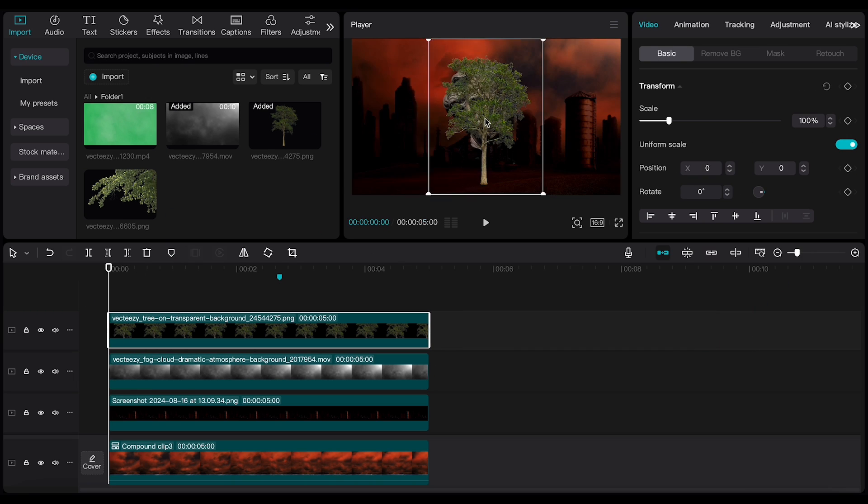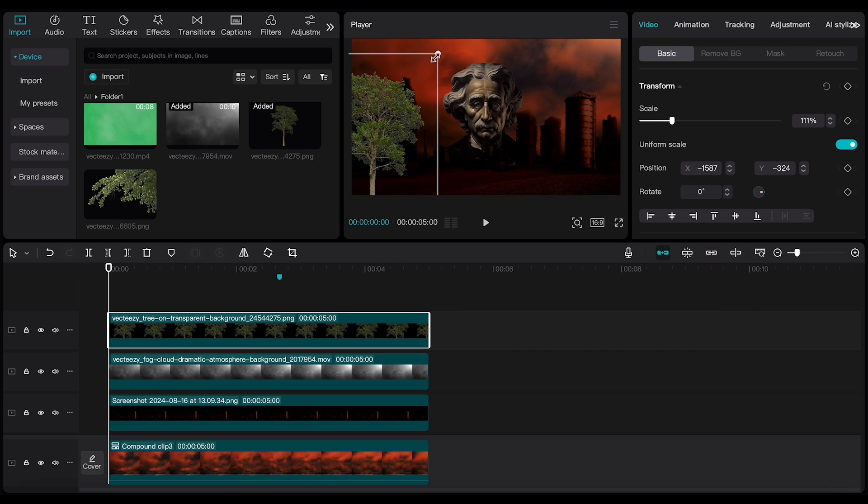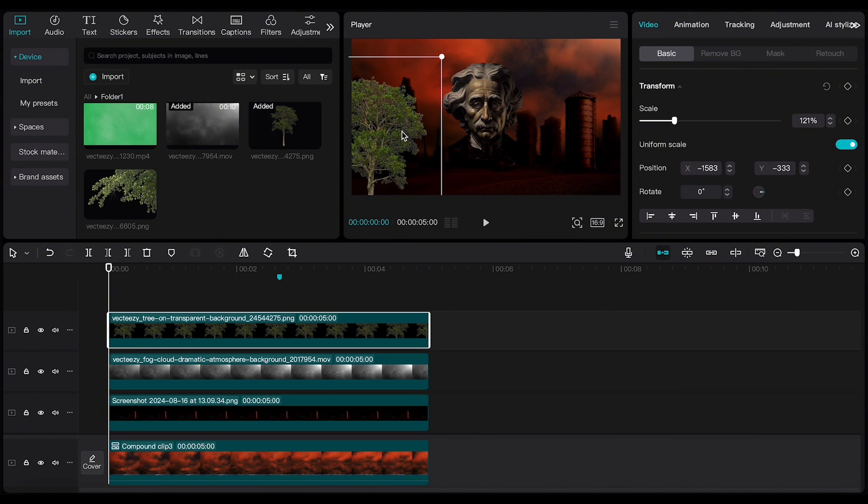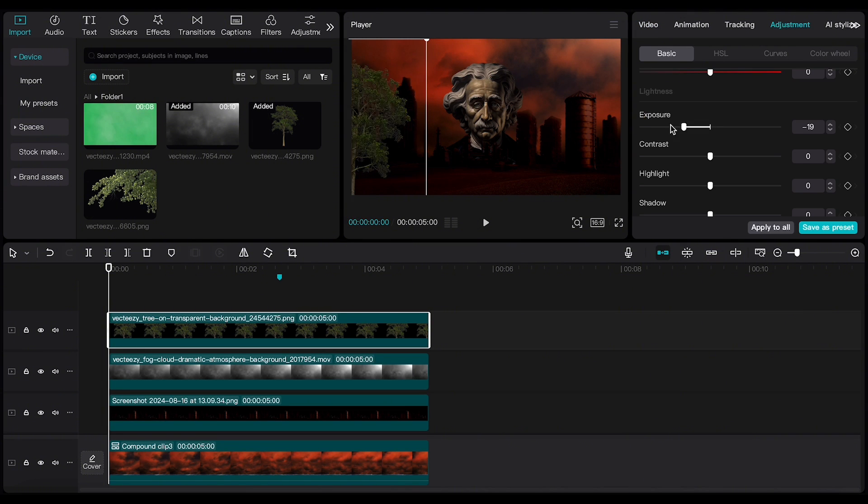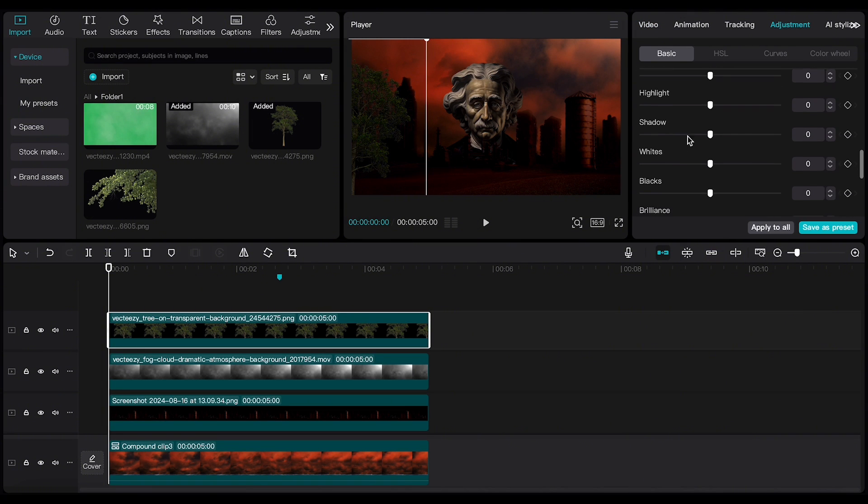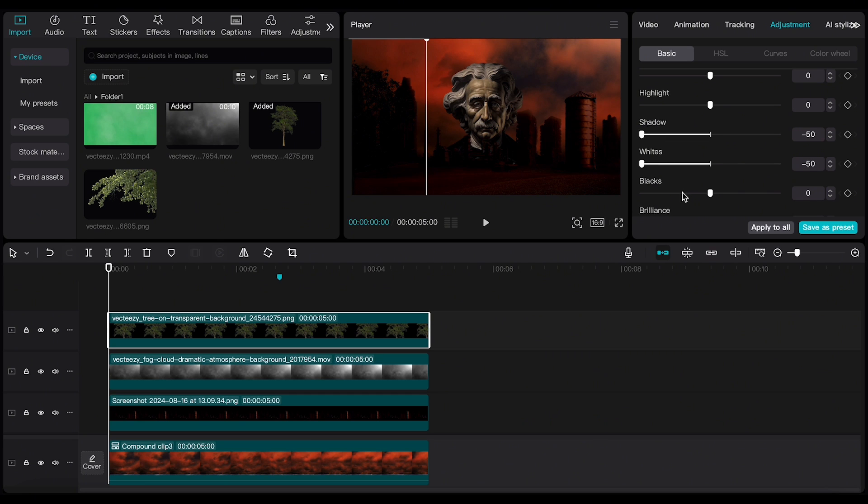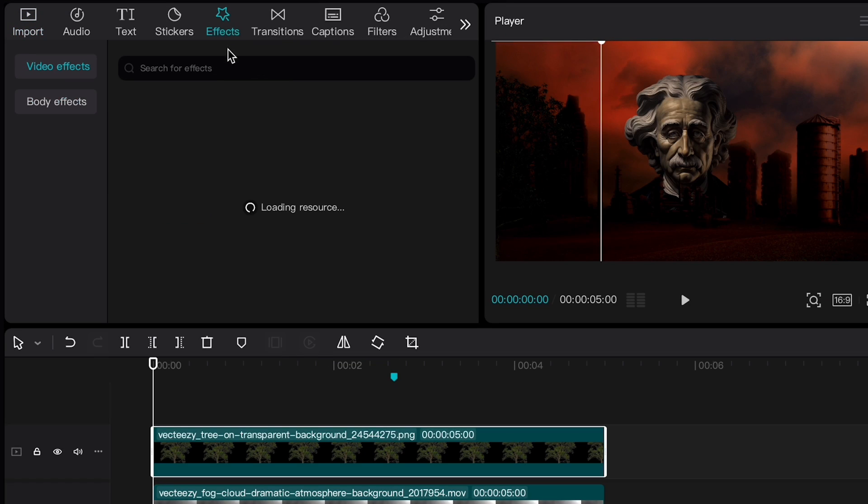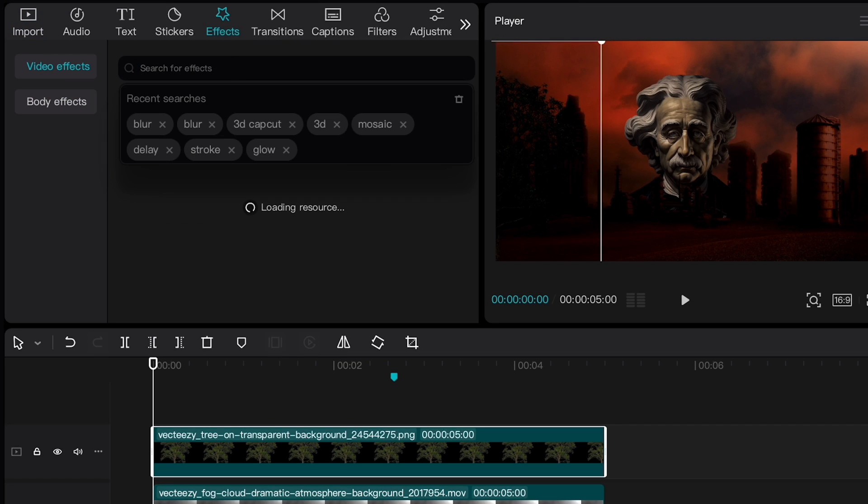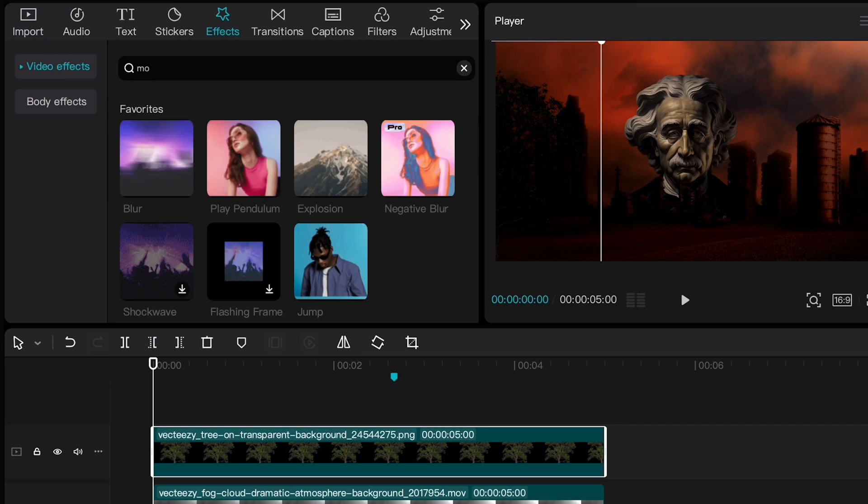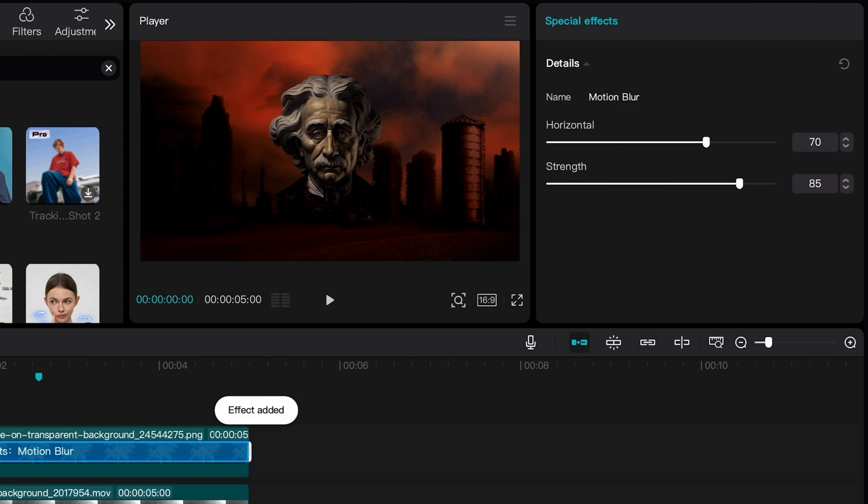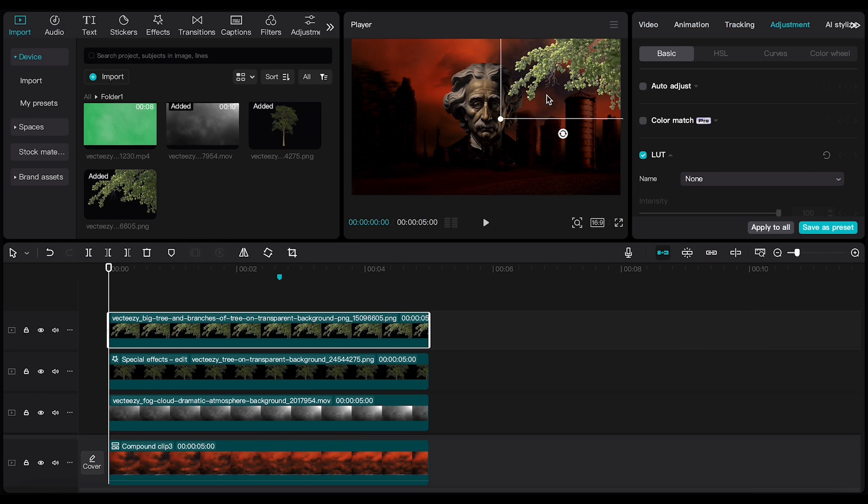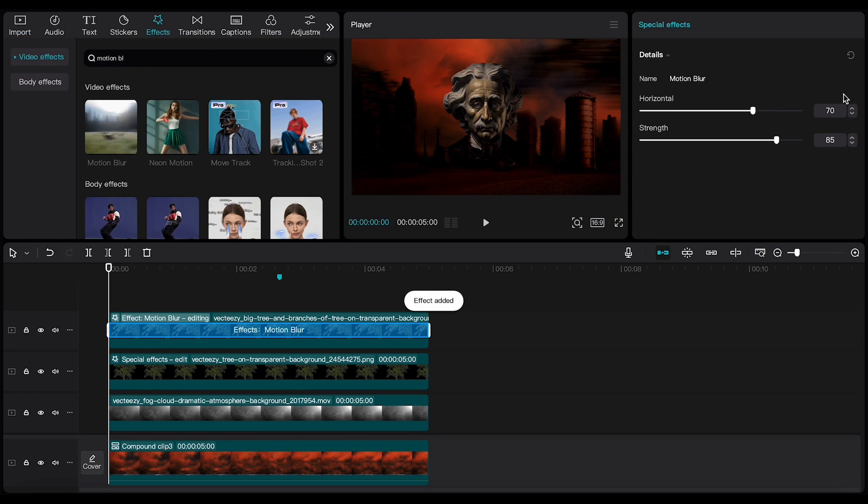Next, I'm going to add trees to the timeline and position them wherever I want. By going to the Adjustments section and decreasing Exposure, Shadows, Whites, and Blacks to the minimum, I create a Silhouette effect. Then I'll go to the Effects section, search for Motion Blur, drag it onto the layer, set the Horizontal to 52, and leave the Strength at 85. I'll do the same for the other tree, too.